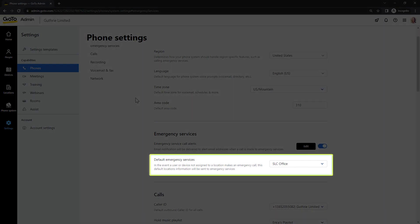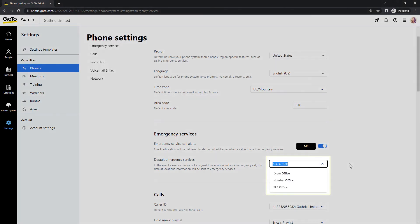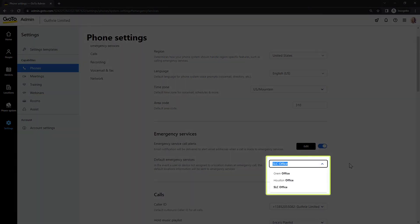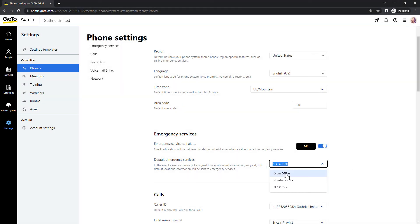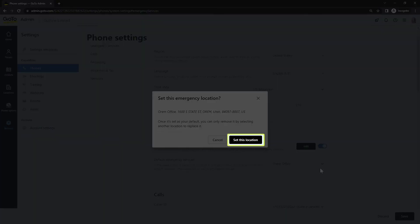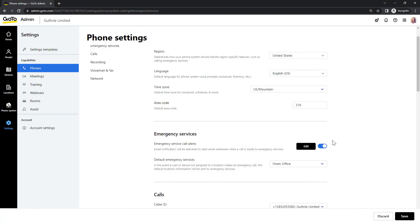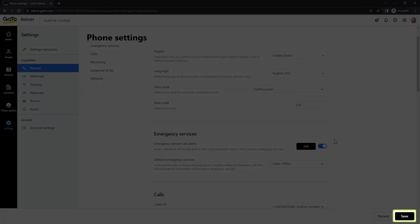From here, you can click the drop-down menu and select your desired default emergency service location. Only registered emergency locations will be available. And then be sure to set this location. Be sure to click Save when you're done.